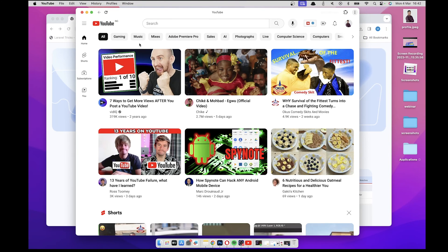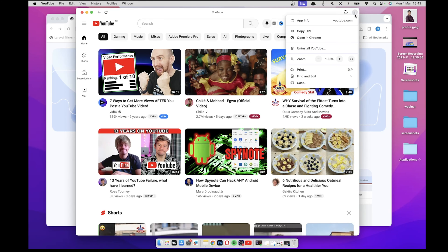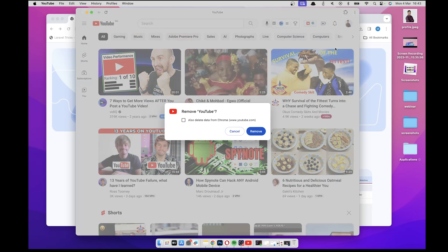Now let's say at some point in the future you get tired of this app and you want to uninstall it. You just come to these three dots here and then you'll see the uninstall YouTube option. So you click on it and then it will give you the option to remove YouTube.